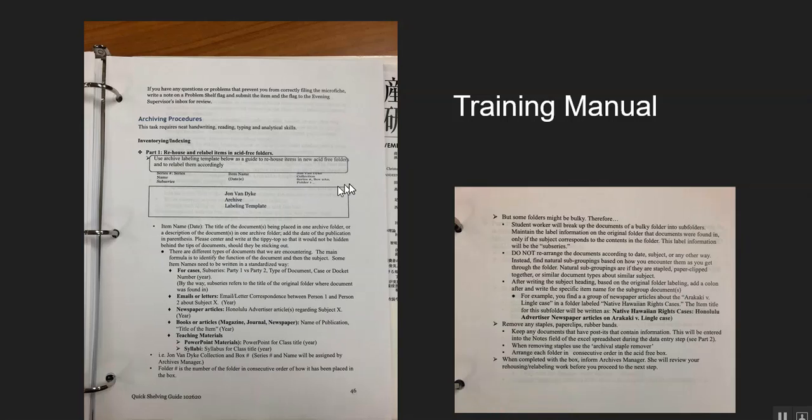I have a convention that I use to teach students how to describe cases, emails, or letters, newspapers, books or articles, teaching materials. And there's a formula that students follow to describe the item type as well as the subject of the materials.